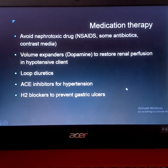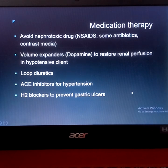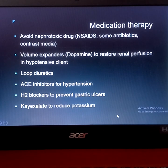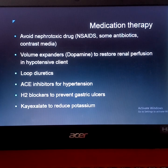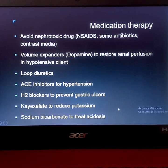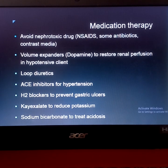ACE inhibitors are given for hypertension resulting from water retention. H2 blockers are given to prevent gastric ulcerations. Kayexalate (sodium polystyrene sulfonate) is given orally to reduce excess potassium through the gastrointestinal tract, treating hyperkalemia. Sodium bicarbonate is given to treat metabolic acidosis.